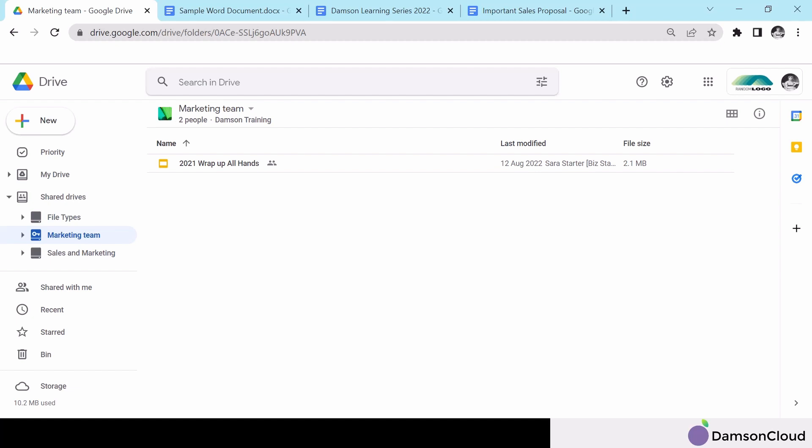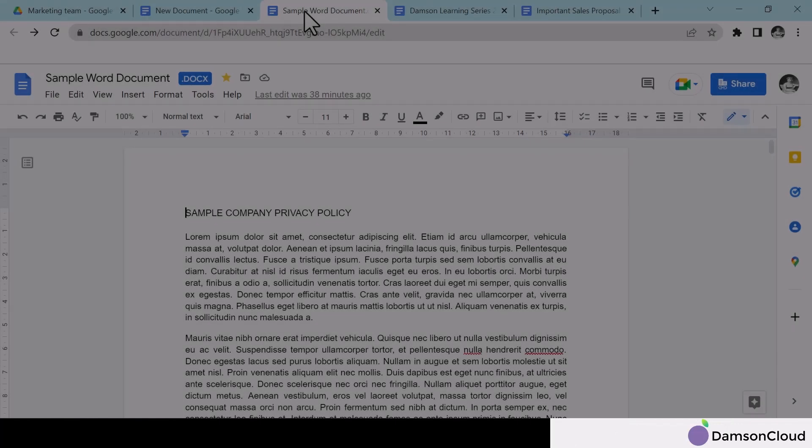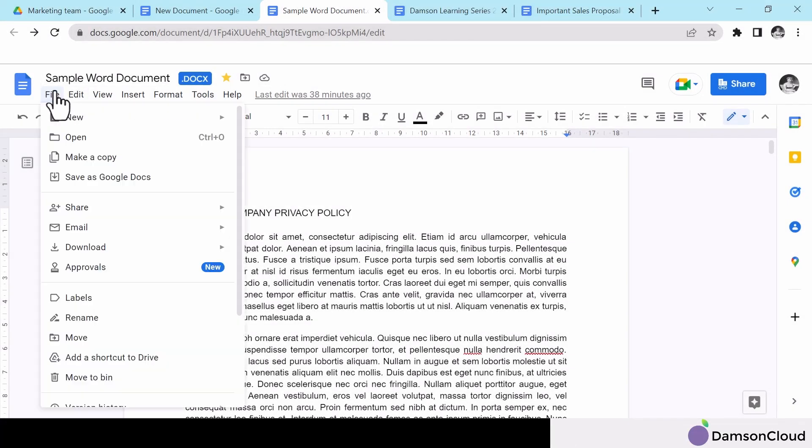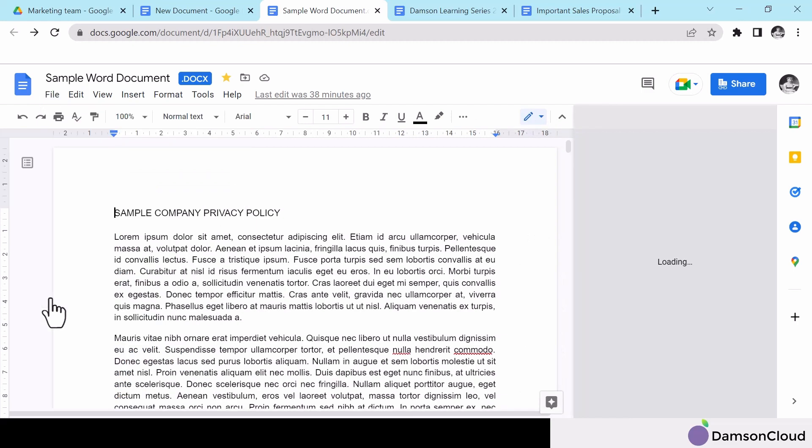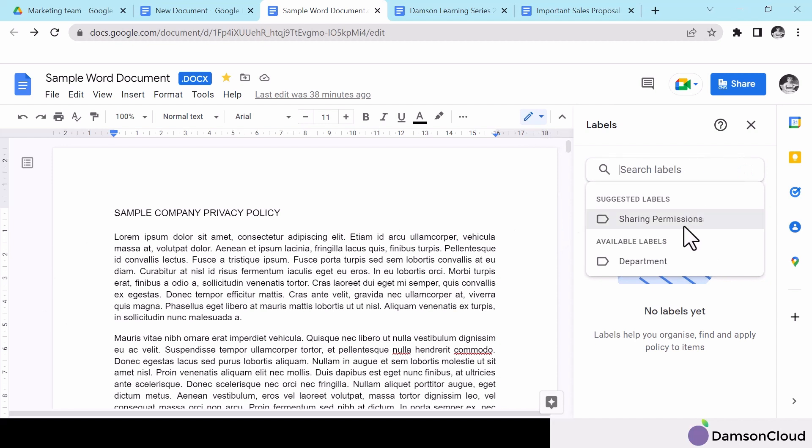In drive, you can label confidential internal documents to limit external sharing. Another way to strengthen your data loss prevention.